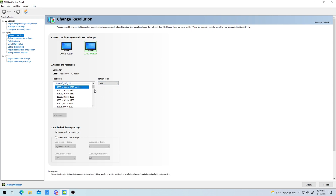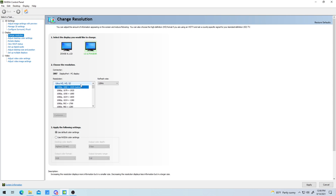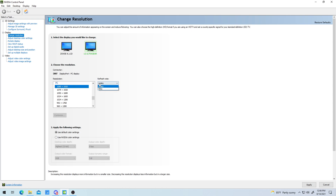The final fix — this one took me a minute — you need to get off of the ultra resolution setting. Scroll down to the standard PC resolution option, and you will have the maximum refresh rate available for your monitor.